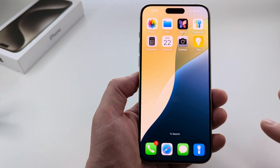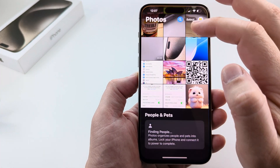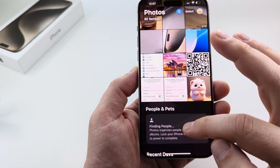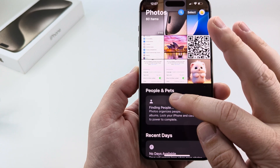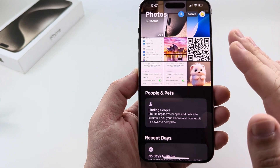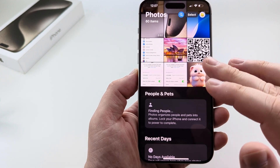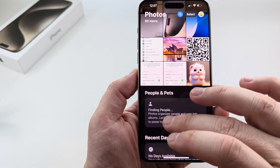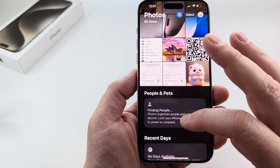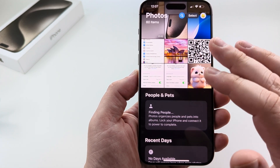Welcome to another MrMutech video. Today I'm going to be showing you how to use the Photos app to get rid of the People and Pets section. So if you're on iOS 18 or newer and you have this section and you want to get rid of it, I'm going to show you what you can do once you're in the Photos app.